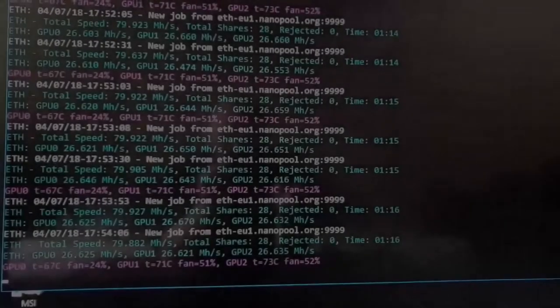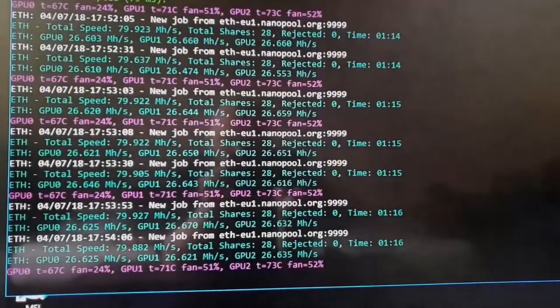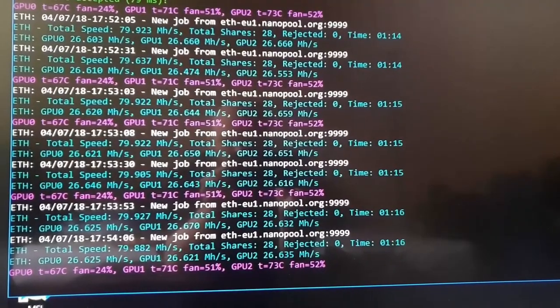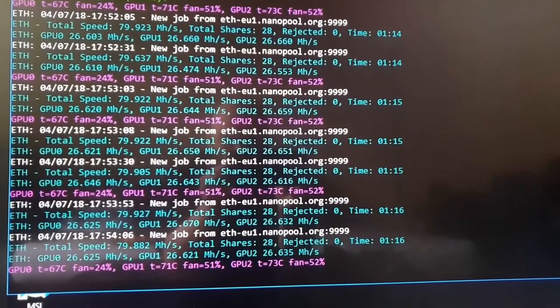To mine Ether, I am using the Claymore dual miner and I'm mining in the Nanopool pool.